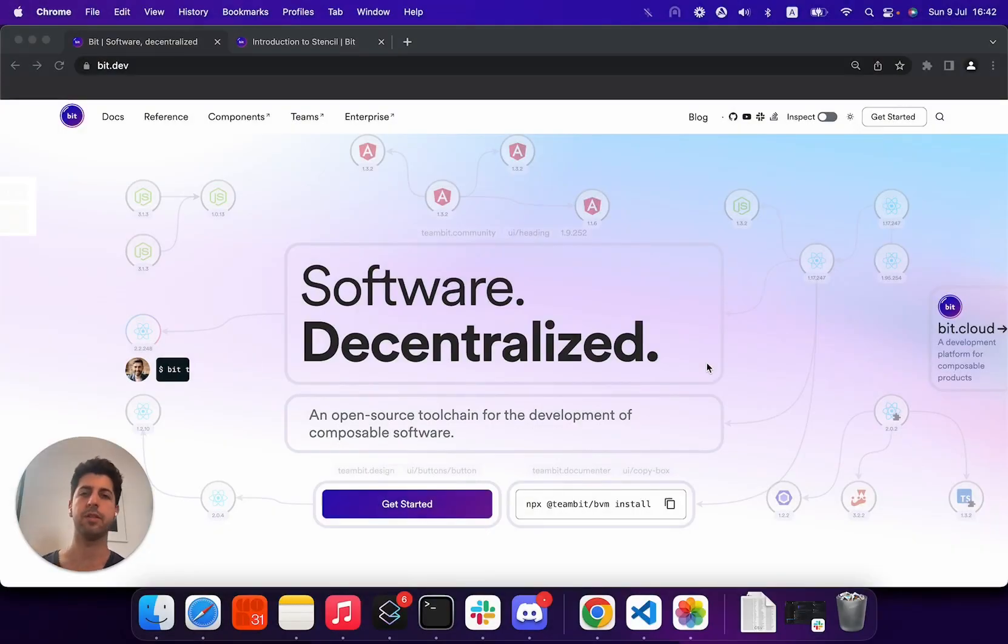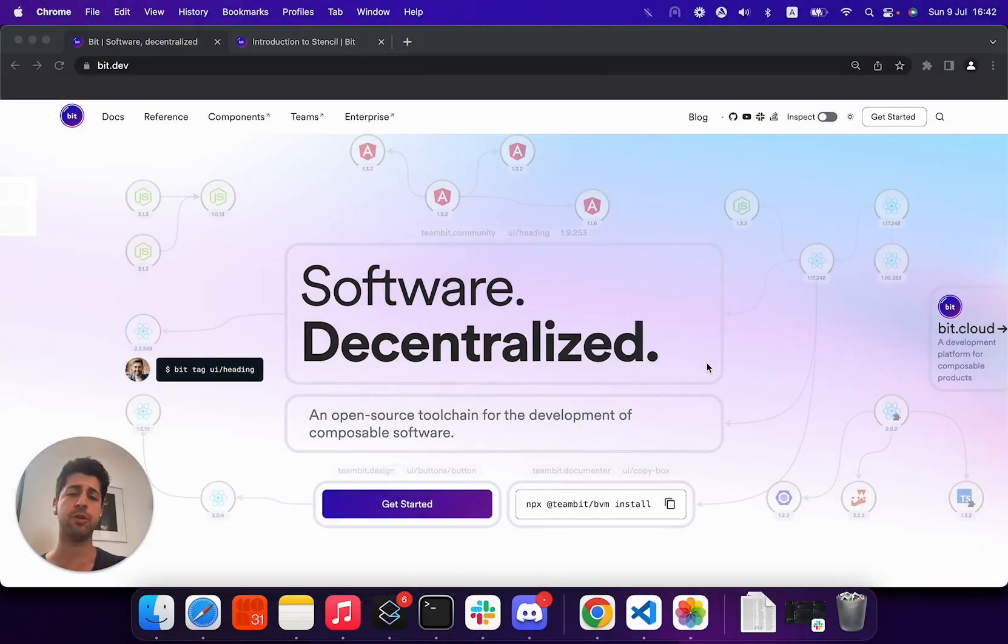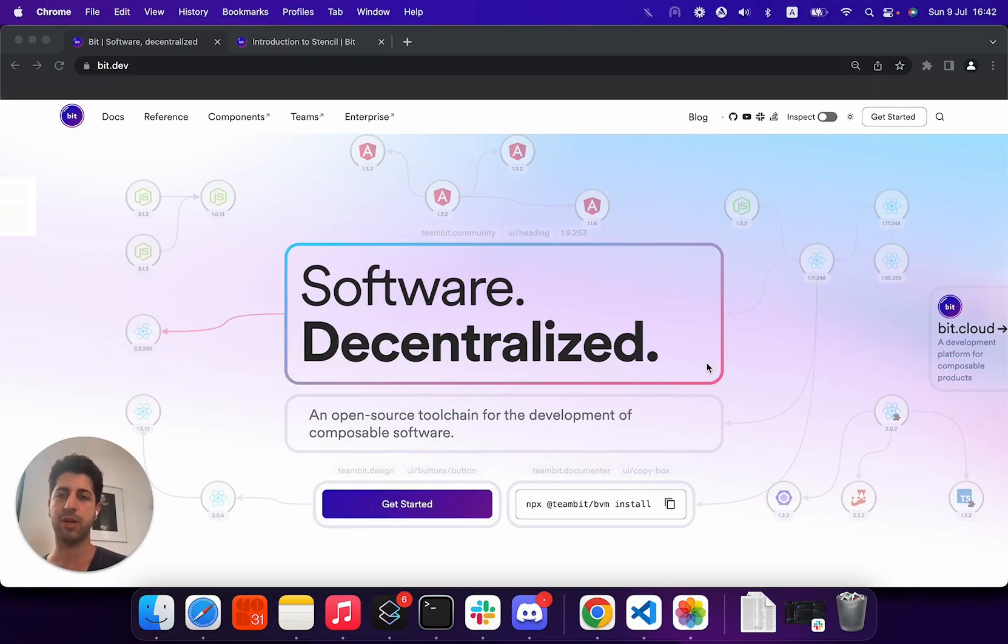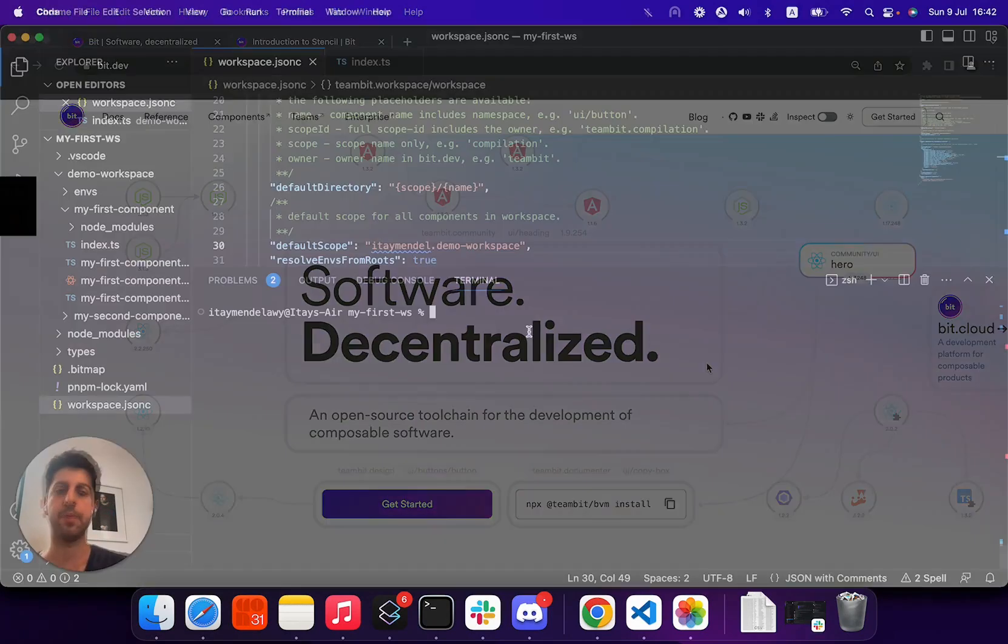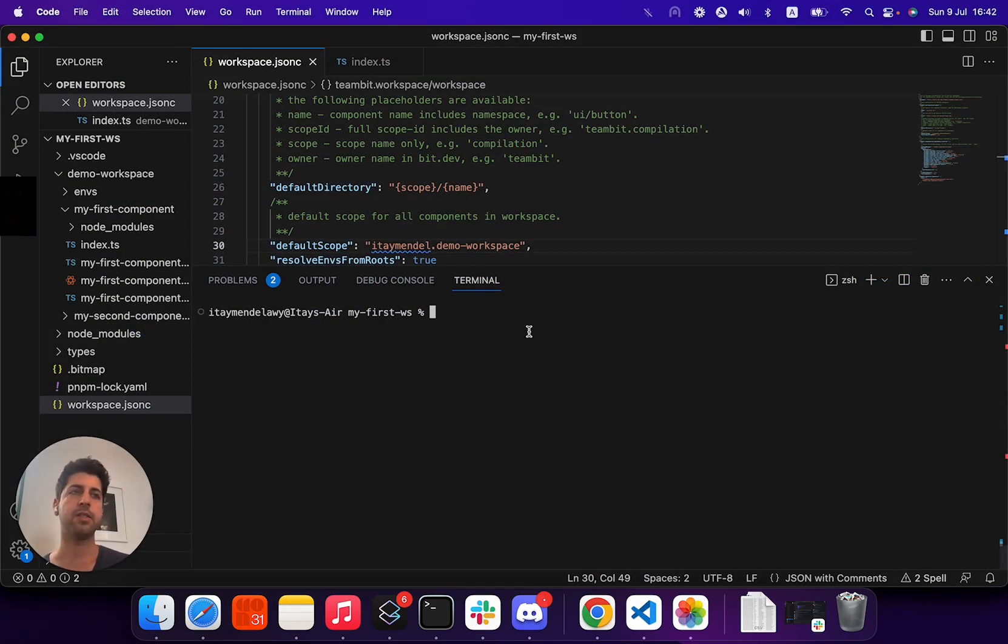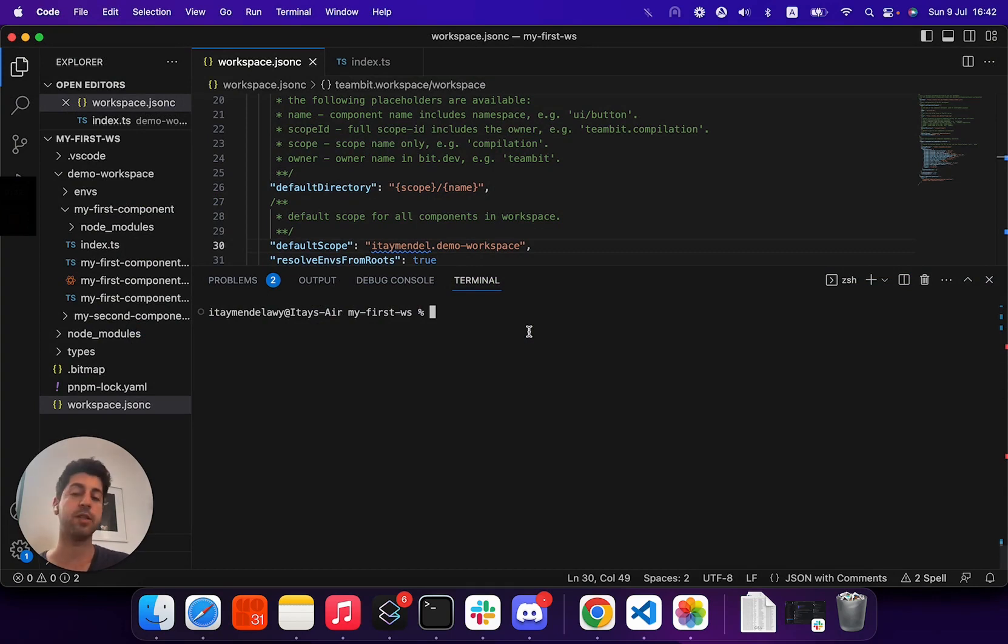Hey, I'm Itai for Bit, and in this video, I just want to touch on several Bit workflow commands to help you better structure your code and implementation. As you remember here, we have several components with our environment, and there are several lifecycle commands that are very relevant to understand.